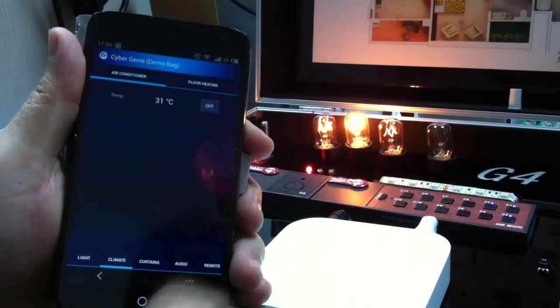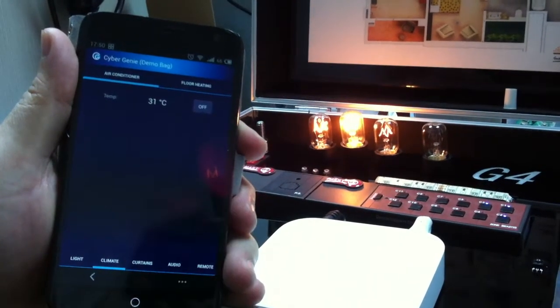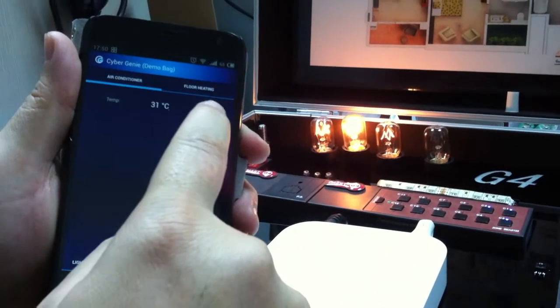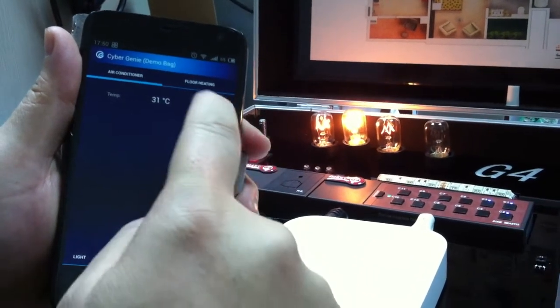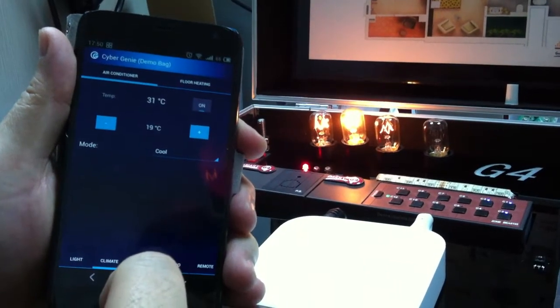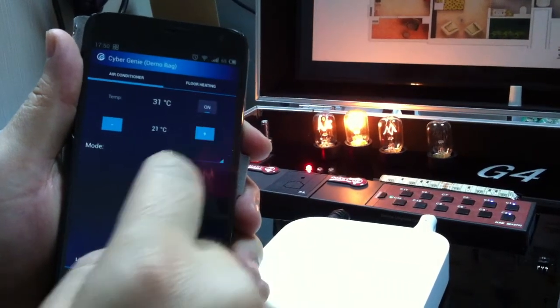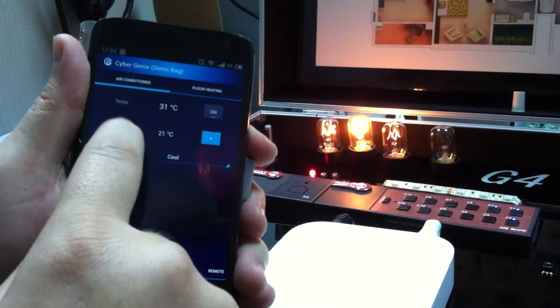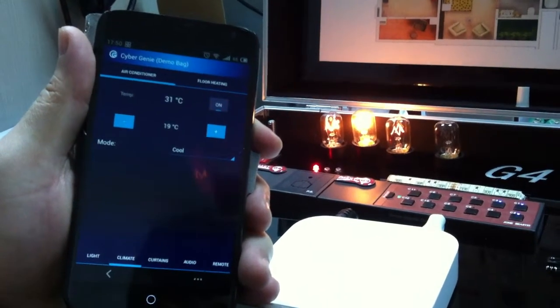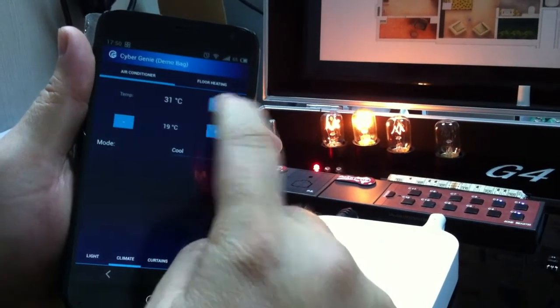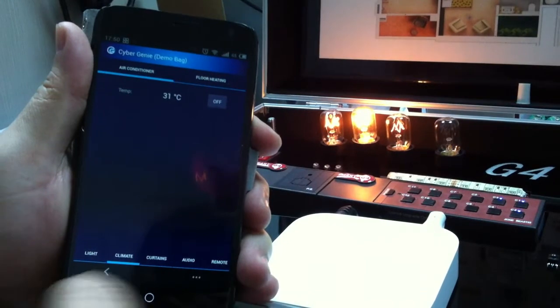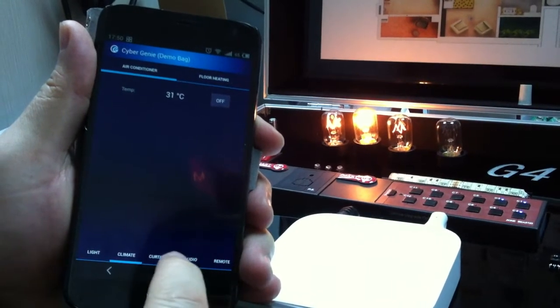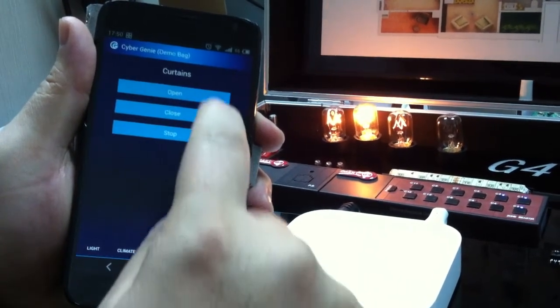I would make it off so we see that the light of the AC is off. Switch on the AC, change the temperature as an example. It's extremely simple. Switch off again. Now I would go to the curtain.